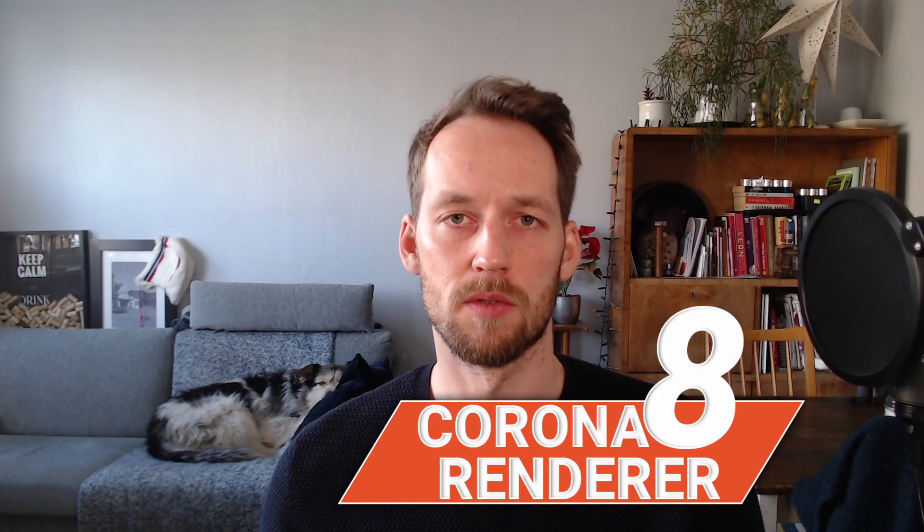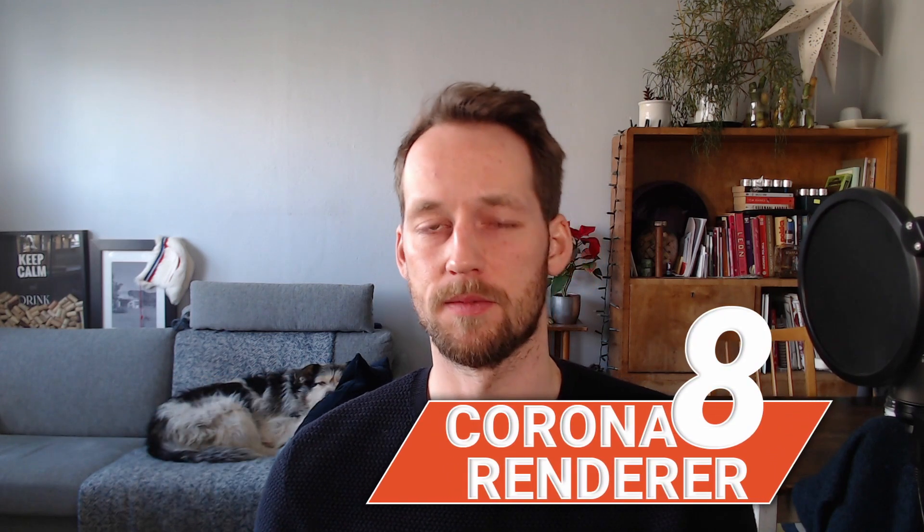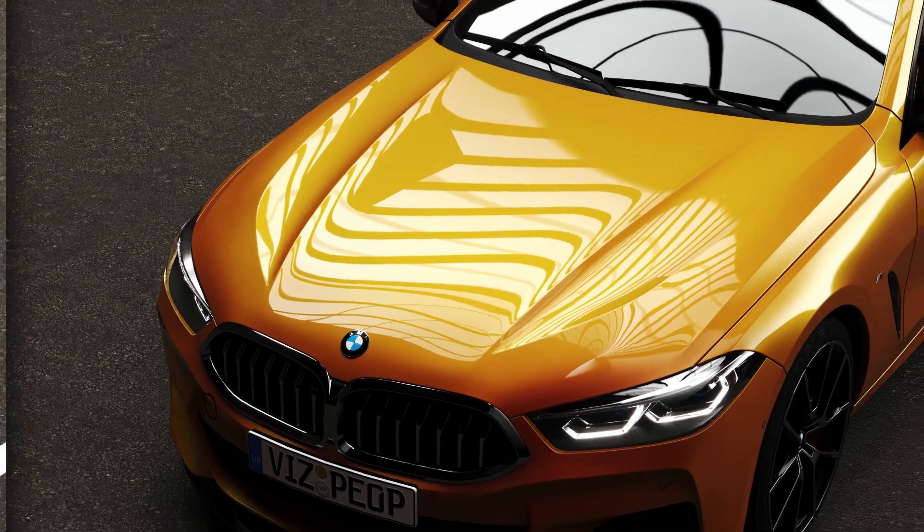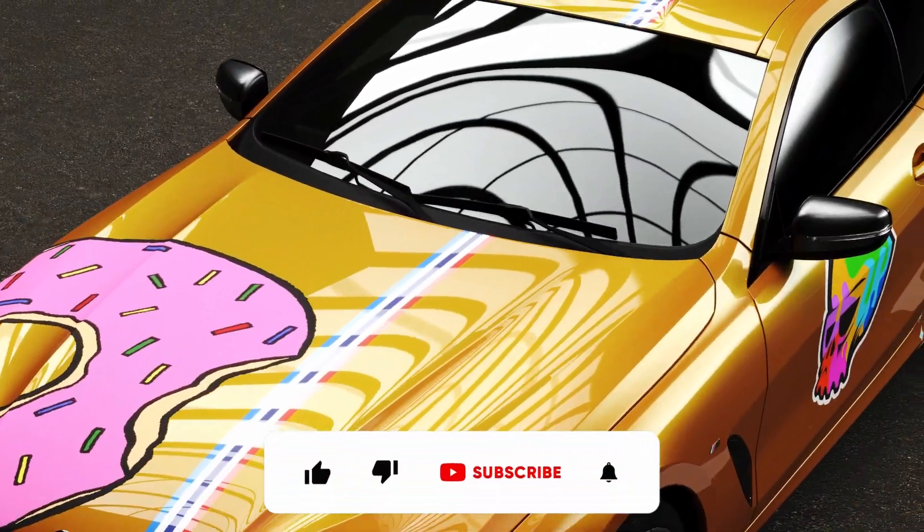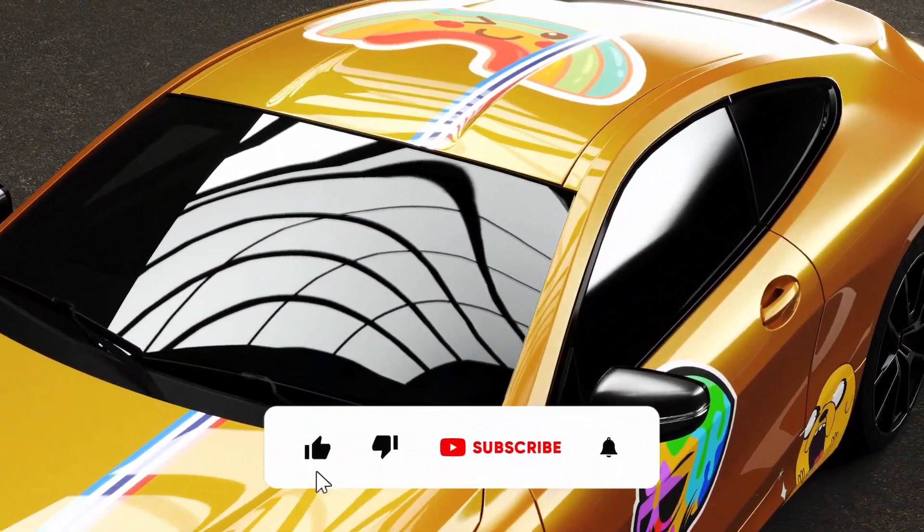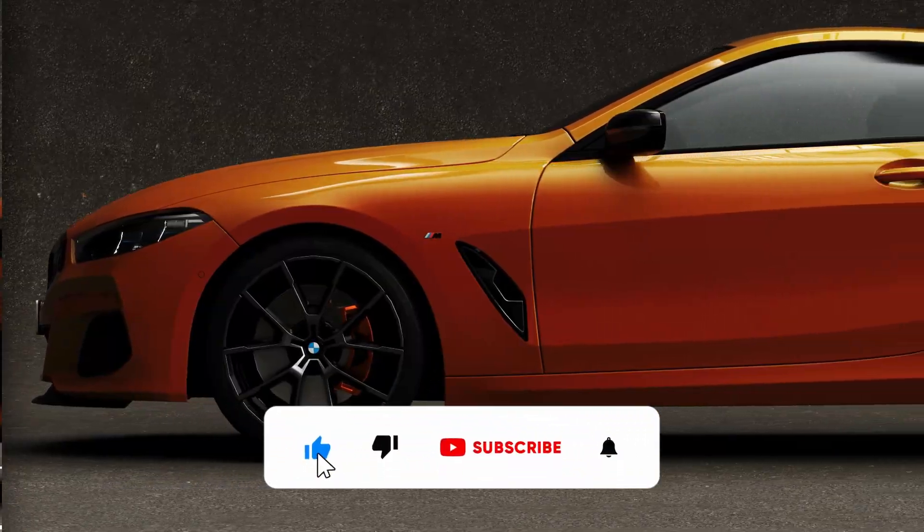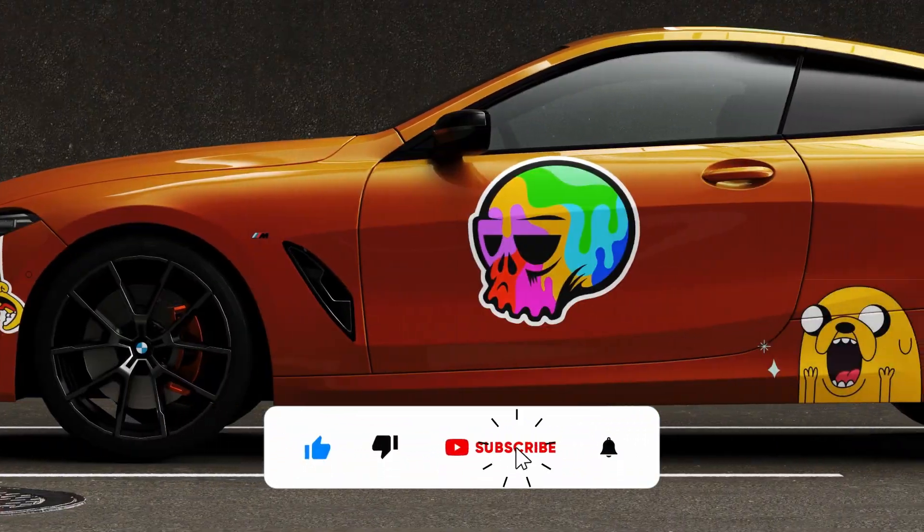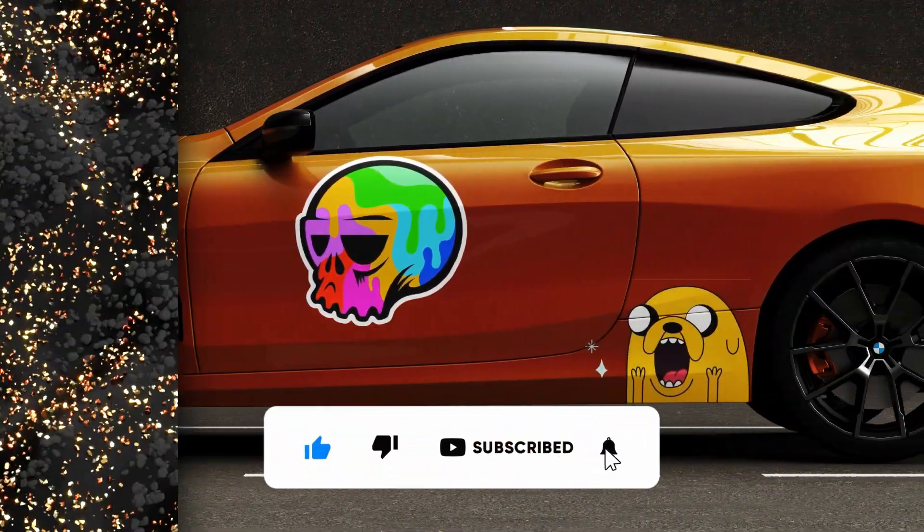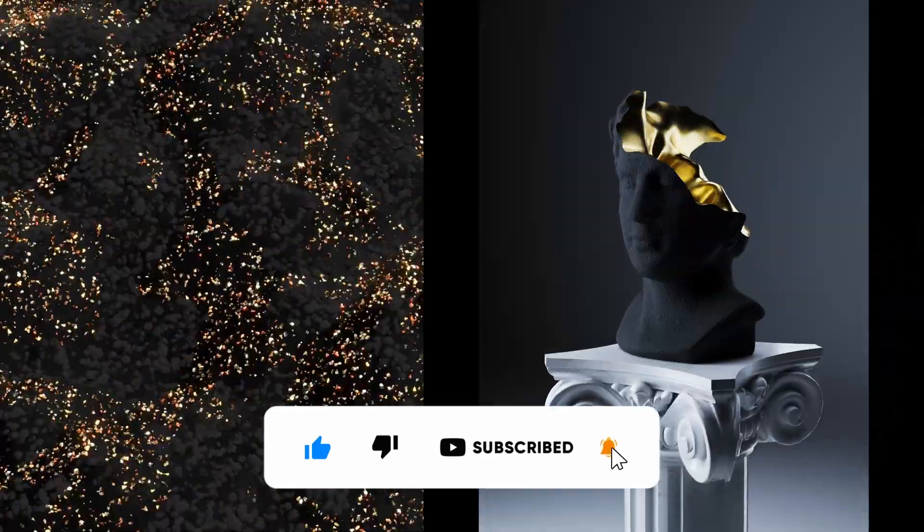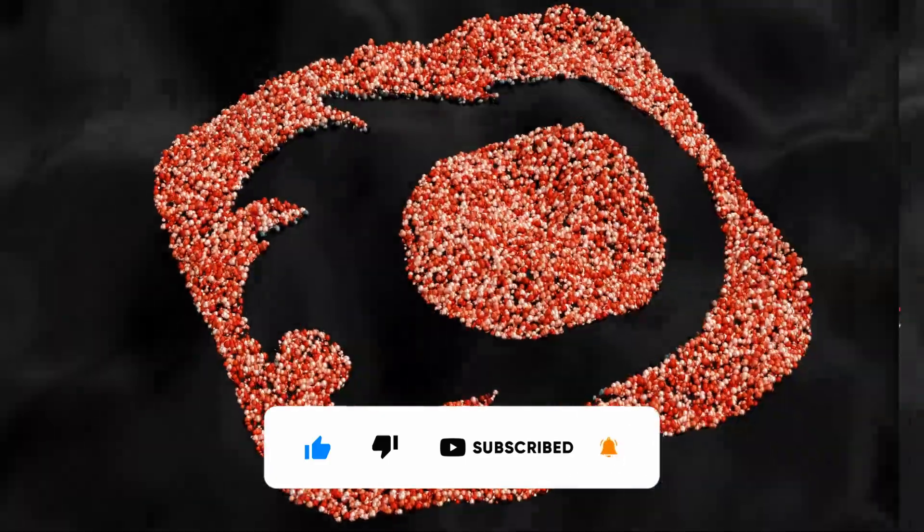Ever wondered what goodies you can find in the new Corona release? Stay tuned to find out. If you're new to our channel, I'm Tom, I'm a studio artist, and today I wanted to talk about some new cool features in Corona 8. So let's jump right into it.